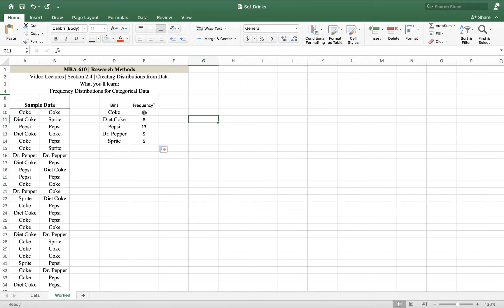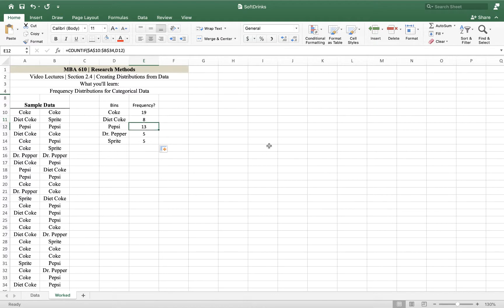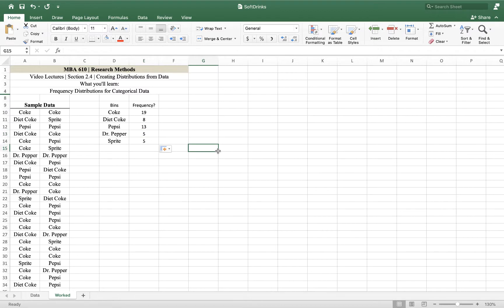So we see Coke has 19. Of those 50 sales, 19 were Coke, 8 were Diet Coke, 13 were Pepsi, 15 were Dr. Pepper, and 5 were Sprite. That's our frequency distribution.